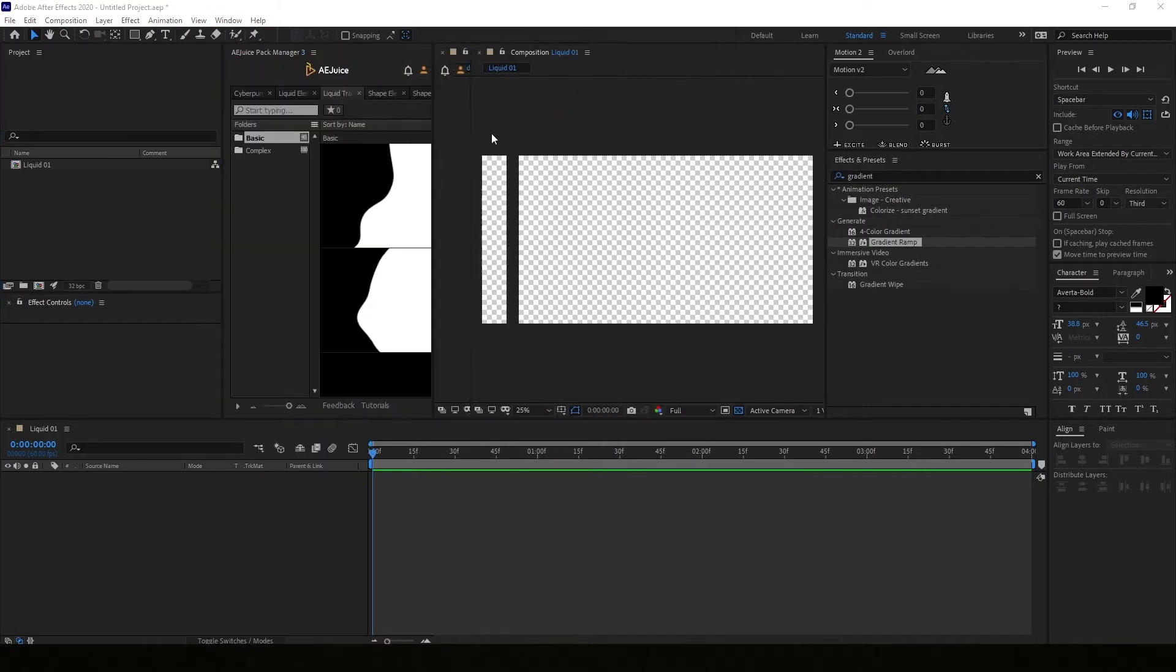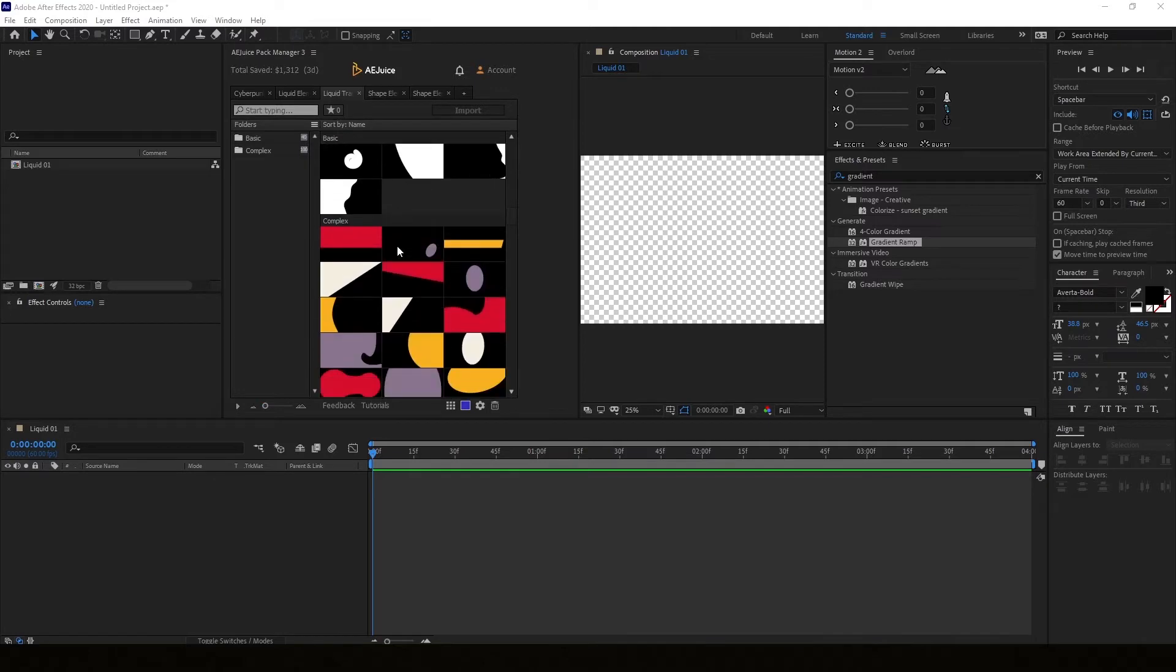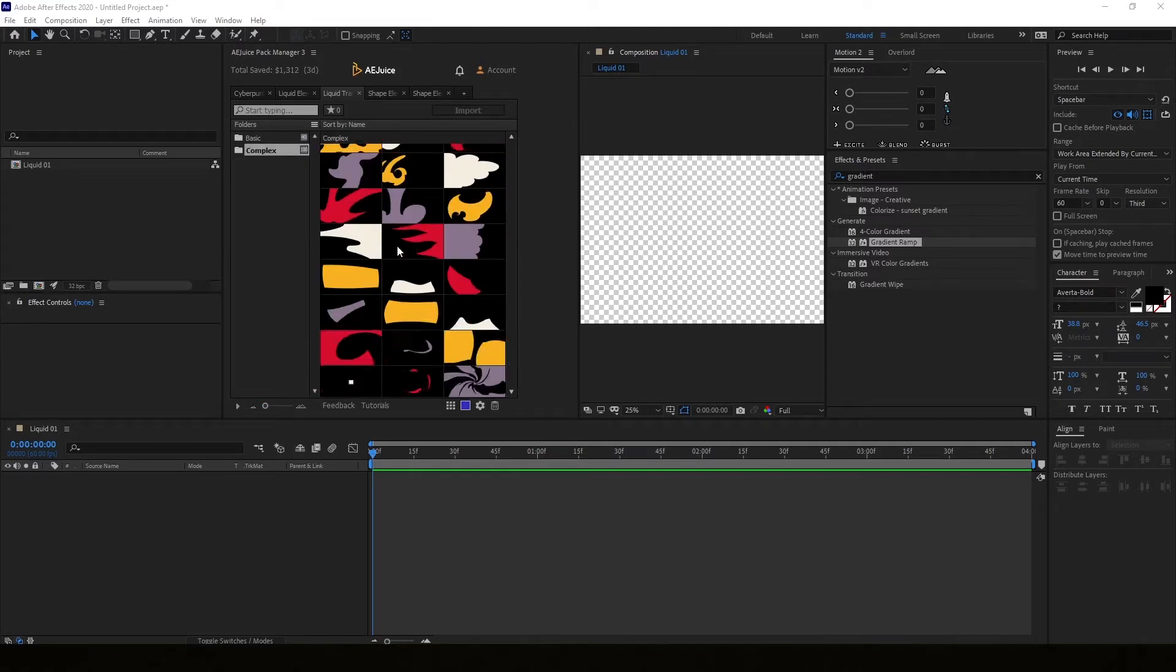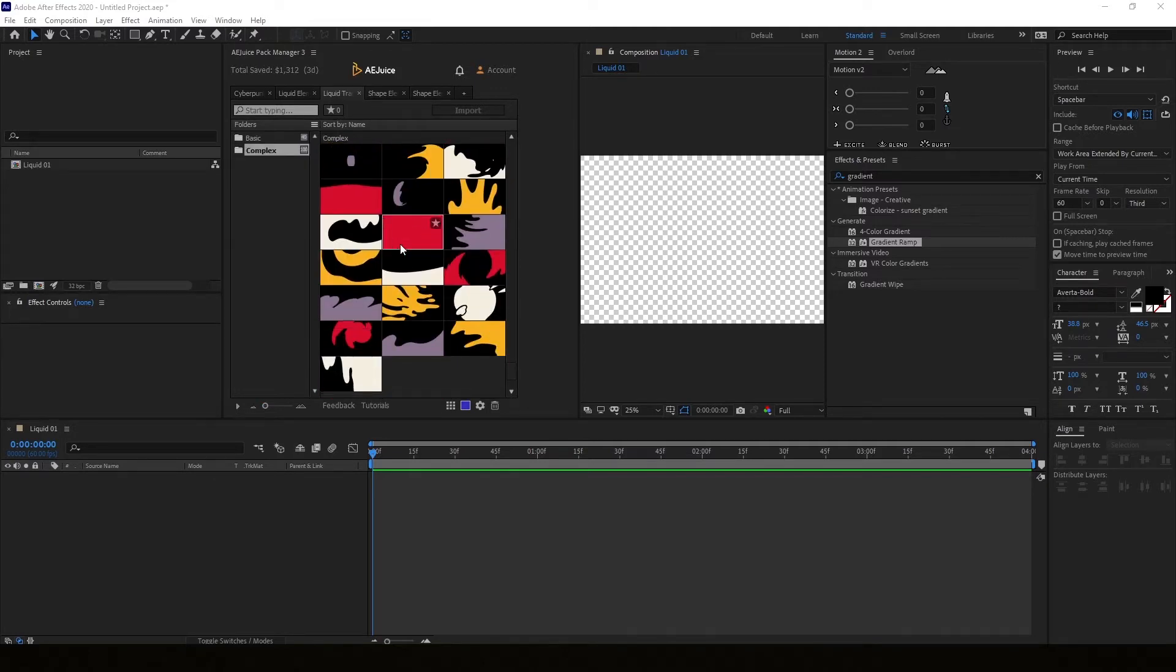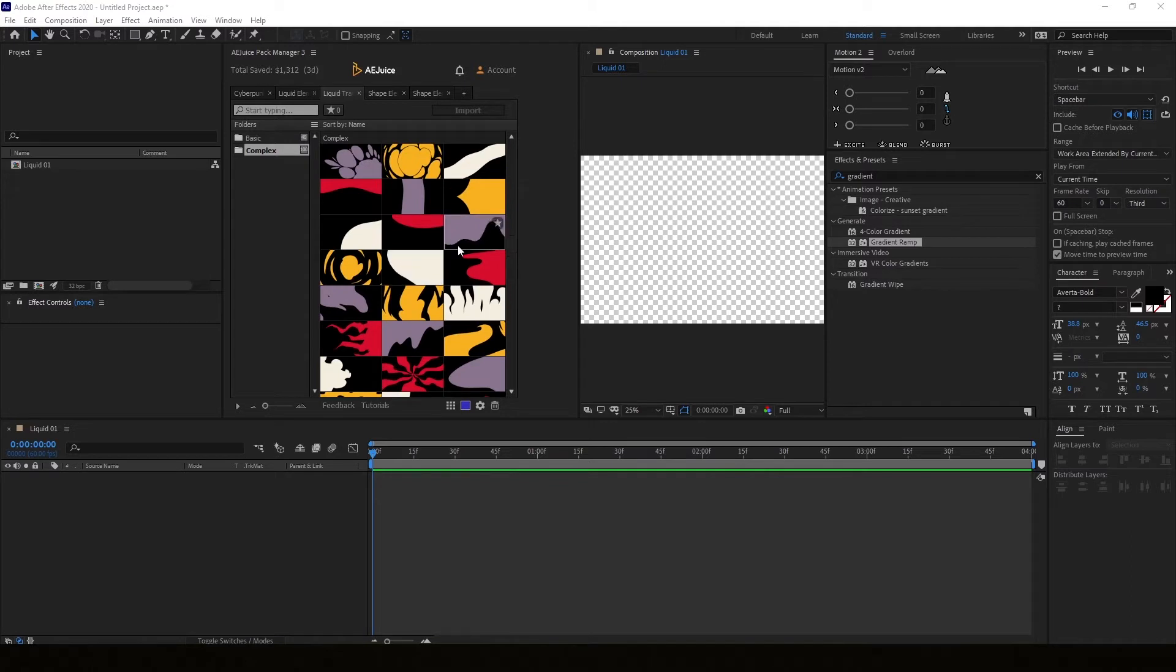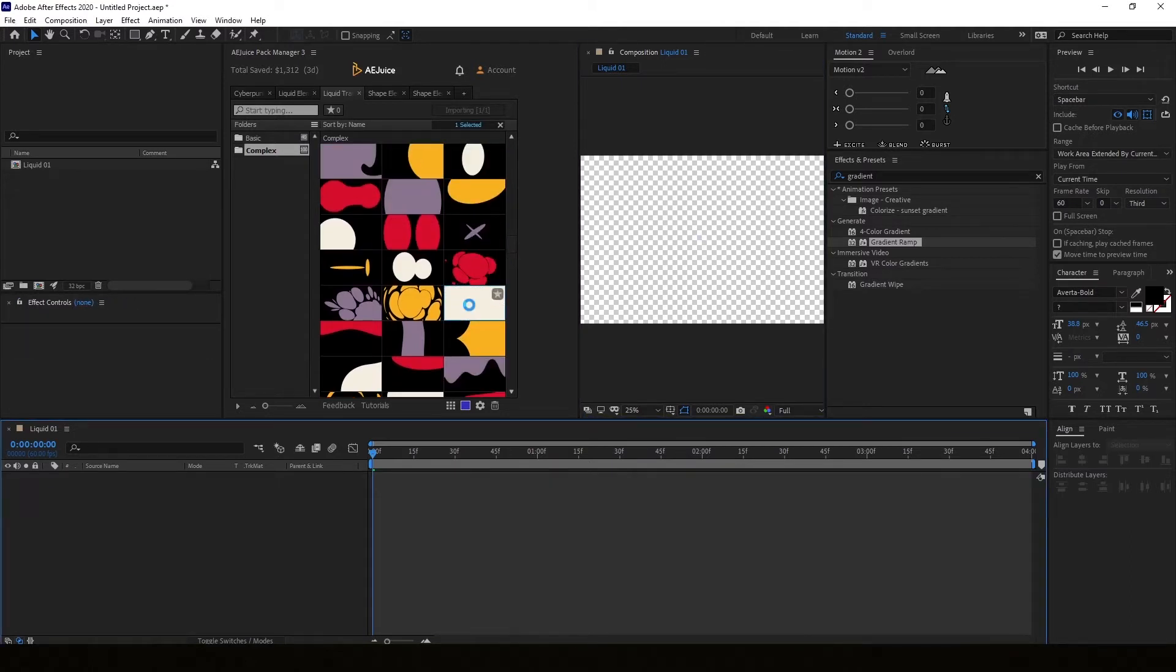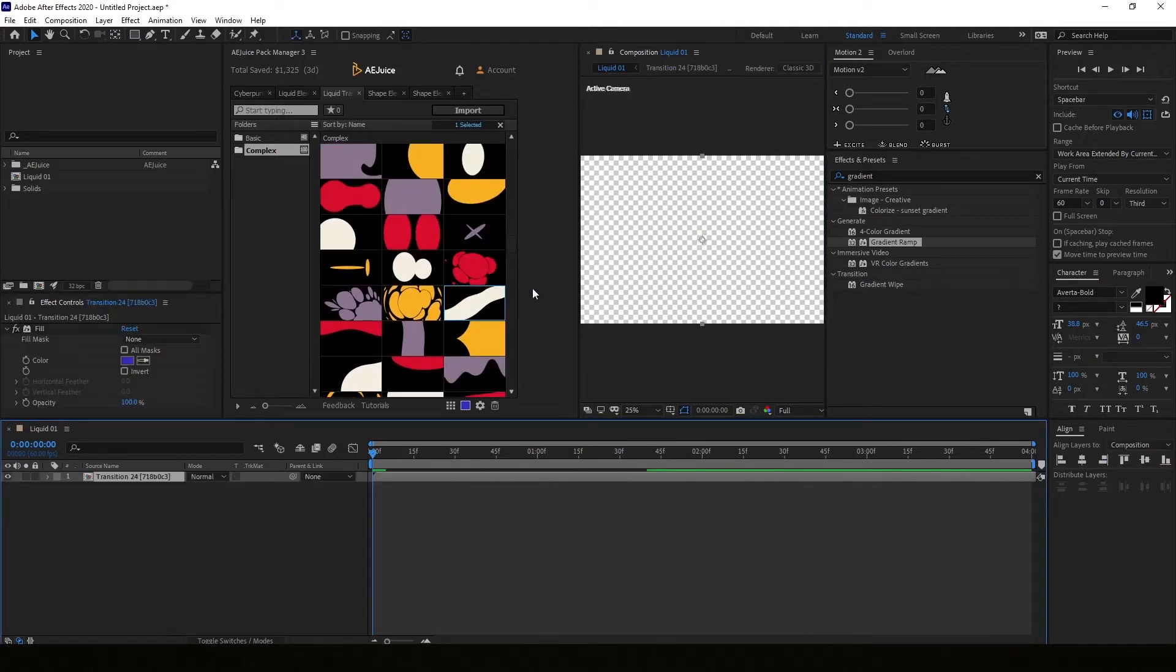So I'm using this plugin called AE Juice pack manager and it has a lot of transitions. It's kind of cheating I guess but I'm gonna give away these transitions for free so you should benefit from it.